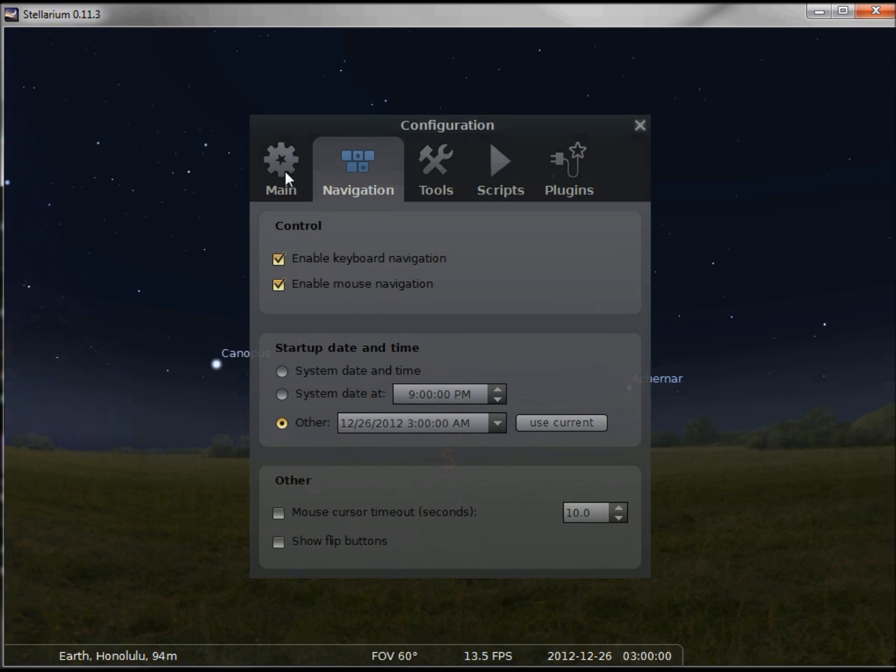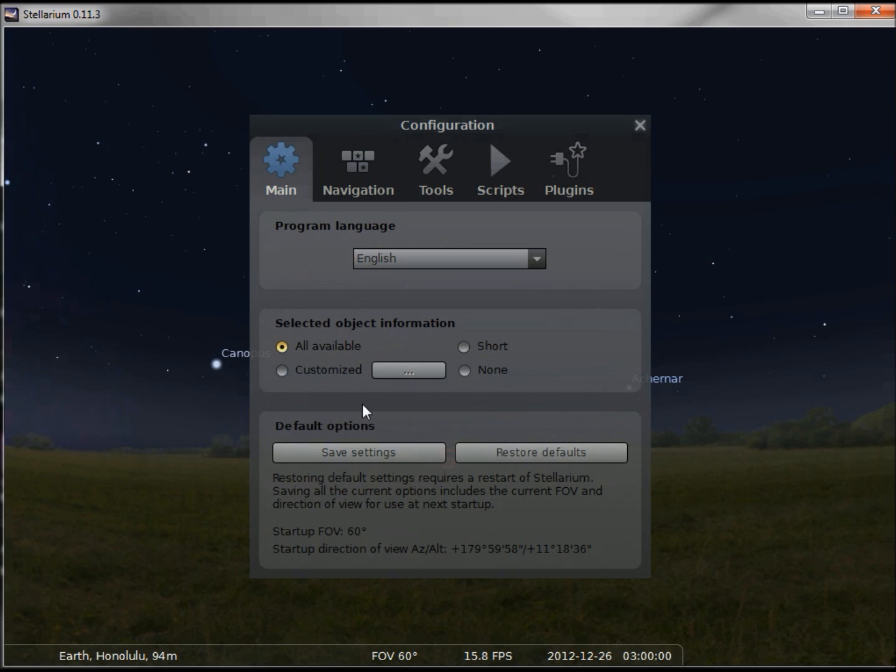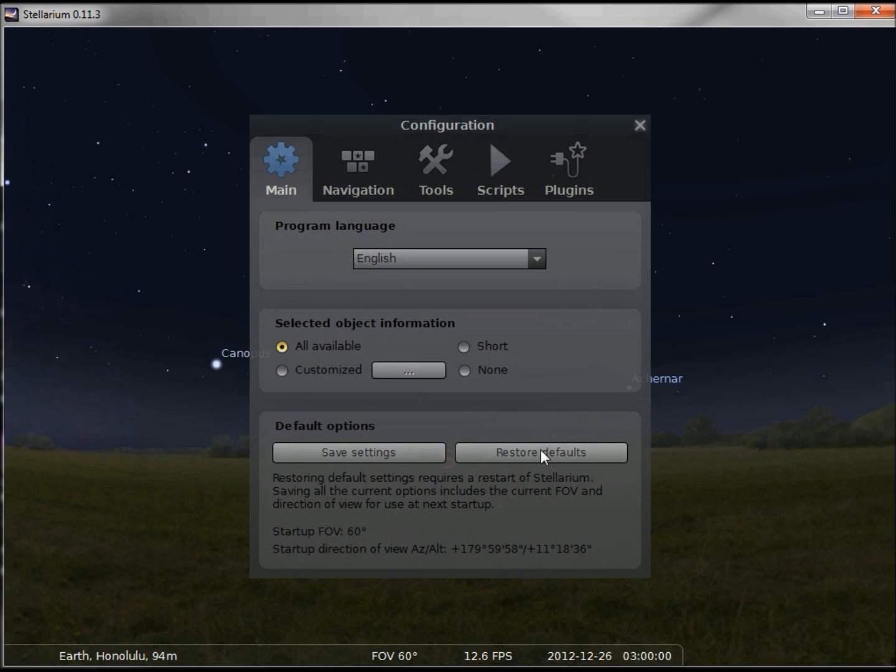Now going back to my main tab, I'm going to save those settings. We also have restore defaults. Restore defaults will restore my location to Paris and my system time as the default time, but it will not remove any locations that I have created like the Frugal Computer Guy location I created in the first video. It's only the defaults that will be reset.